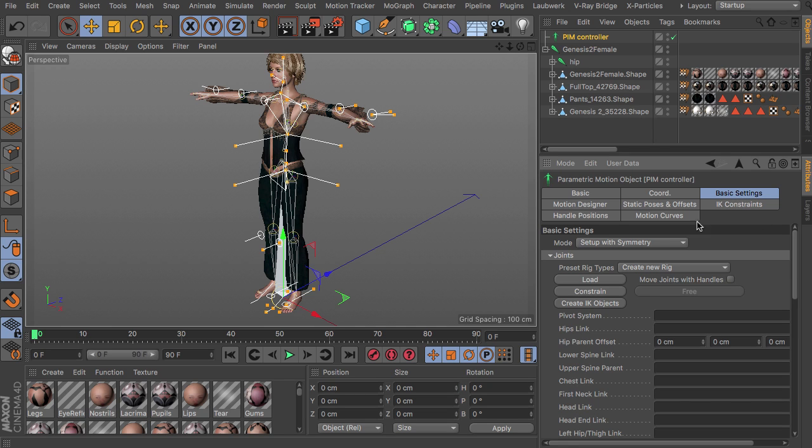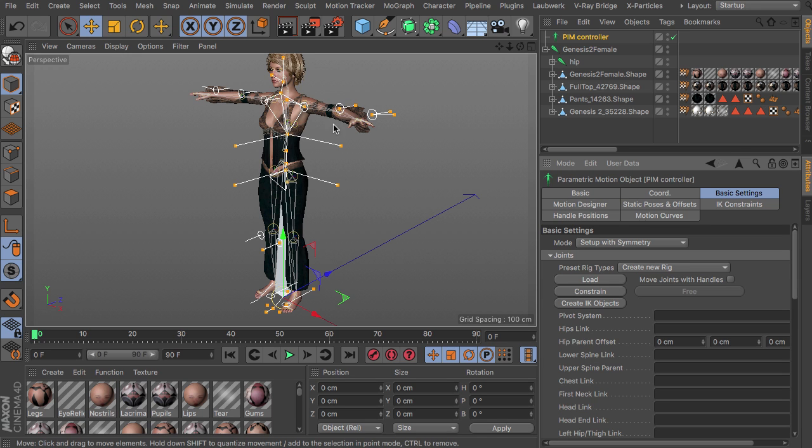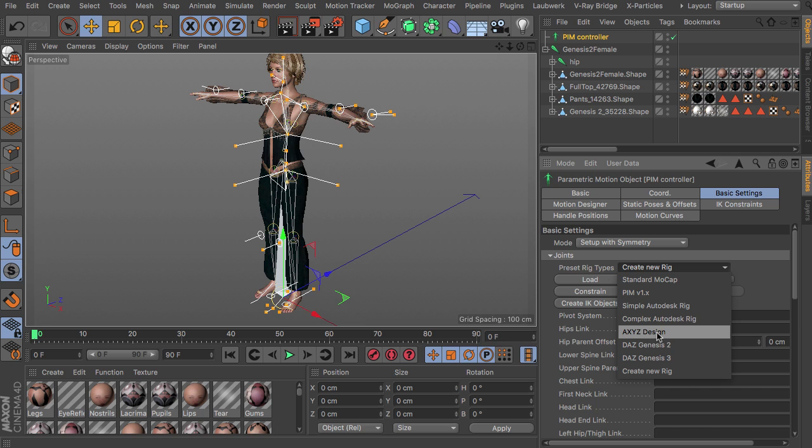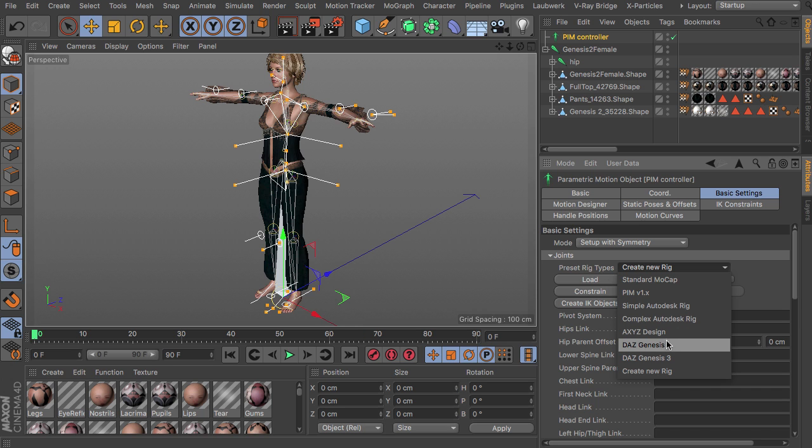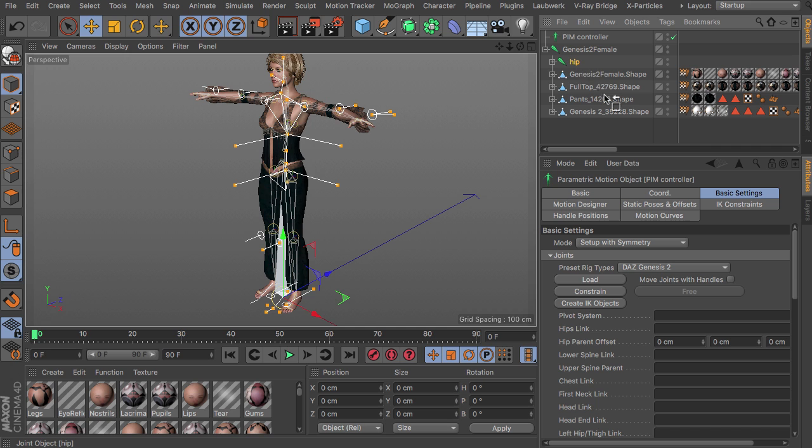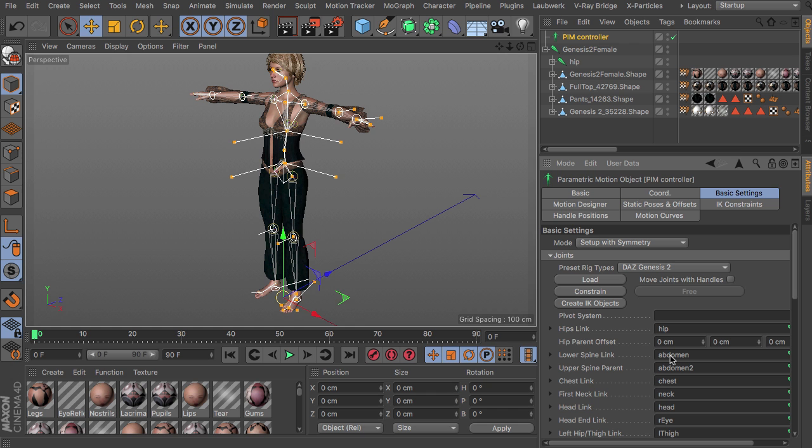So you could do this one by one, but as the Genesis type characters are already supported here by default, you can see that we have them in the list besides Axyz Design for instance or Autodesk rigs. You just have to choose the right type here. So there is Genesis 2 in this case and just link the hip joint to the right slot and then hit just load.